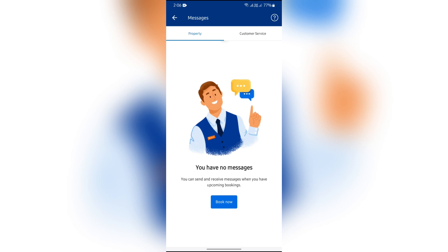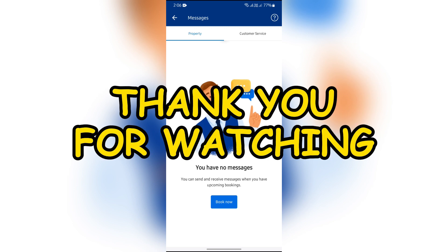I hope this video was helpful for you. If yes, don't forget to like, share, and subscribe to the channel to never miss another update. Thank you for watching the video.